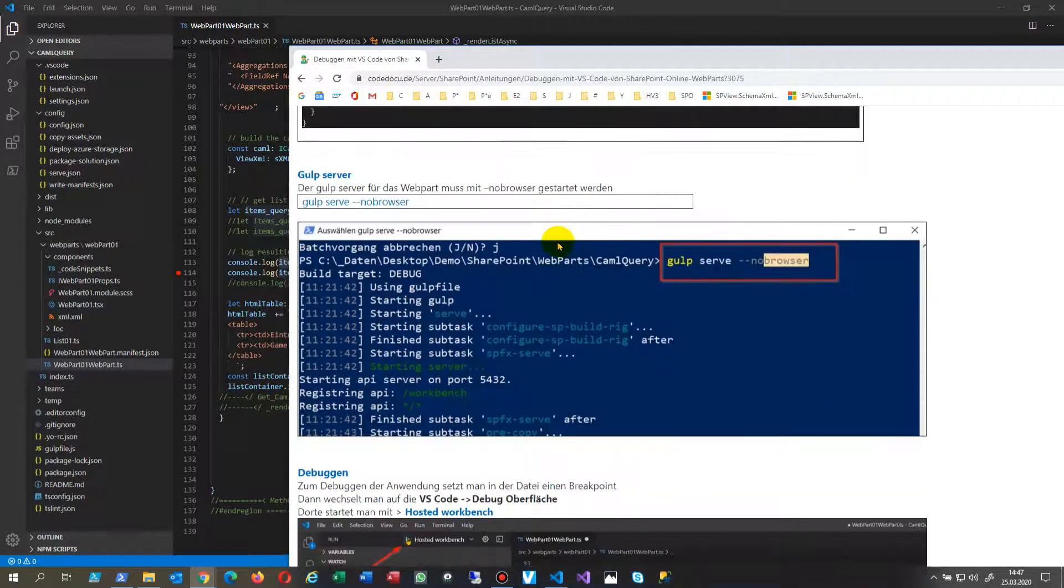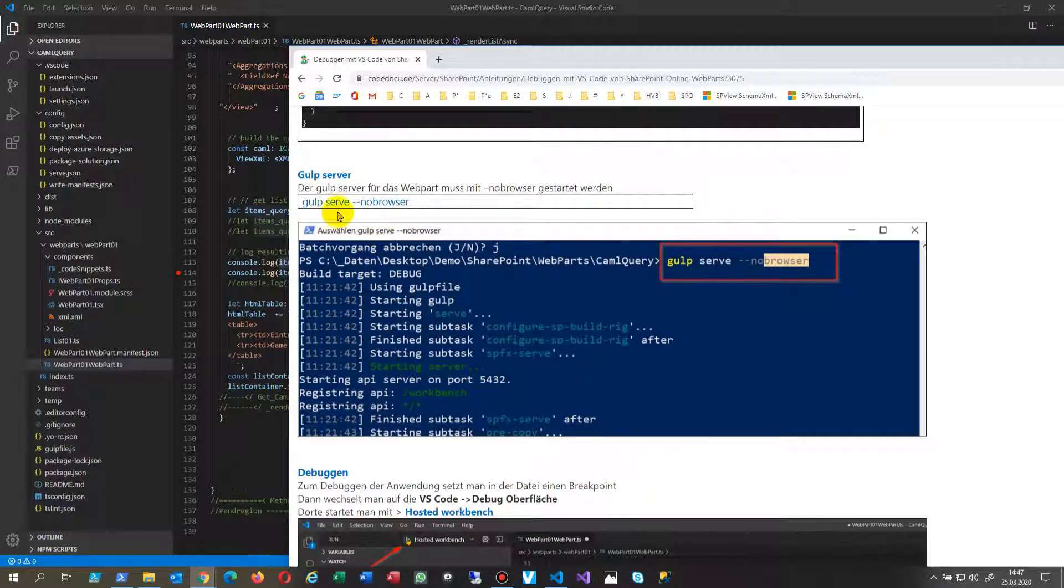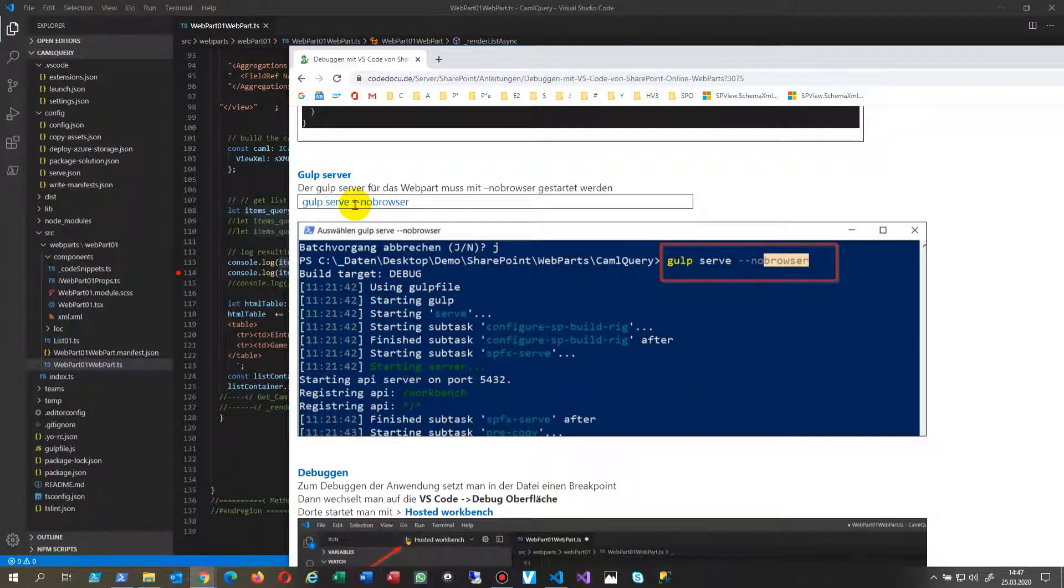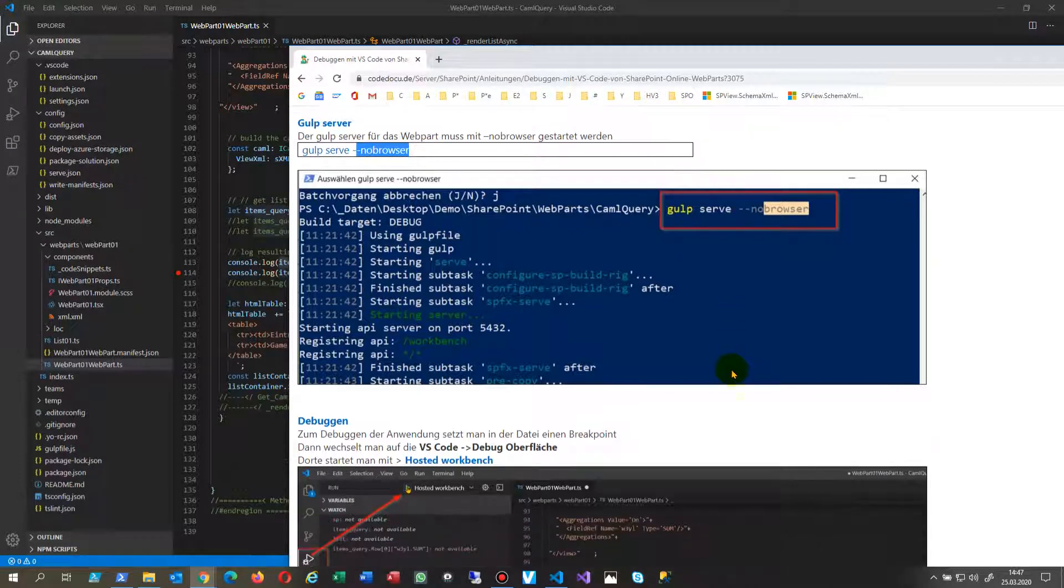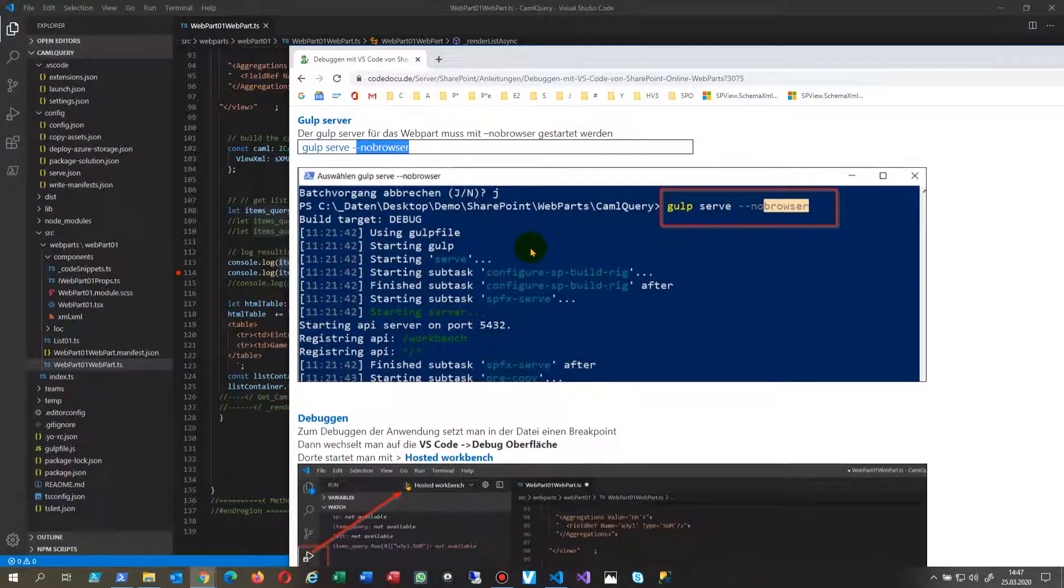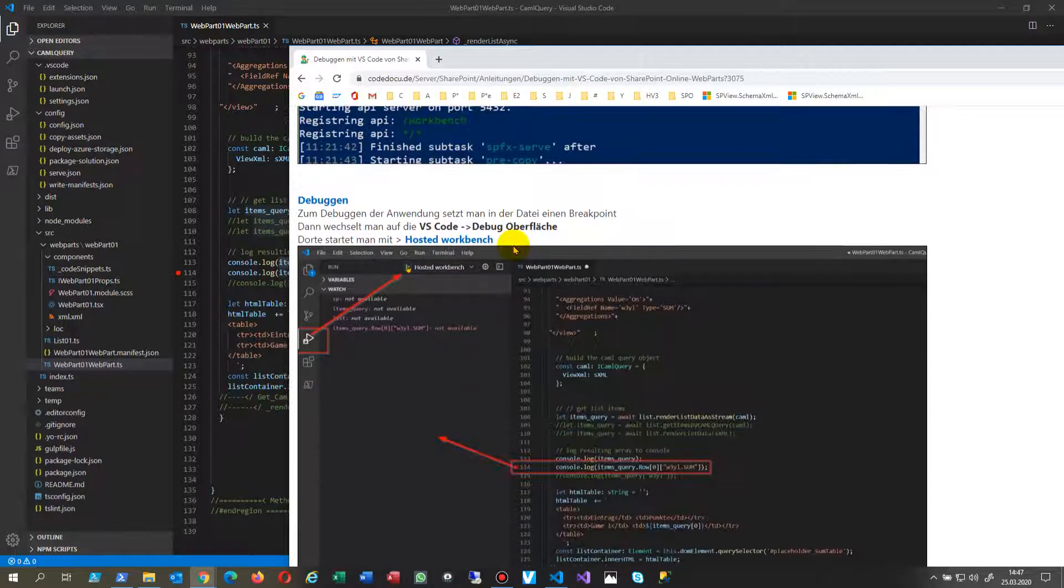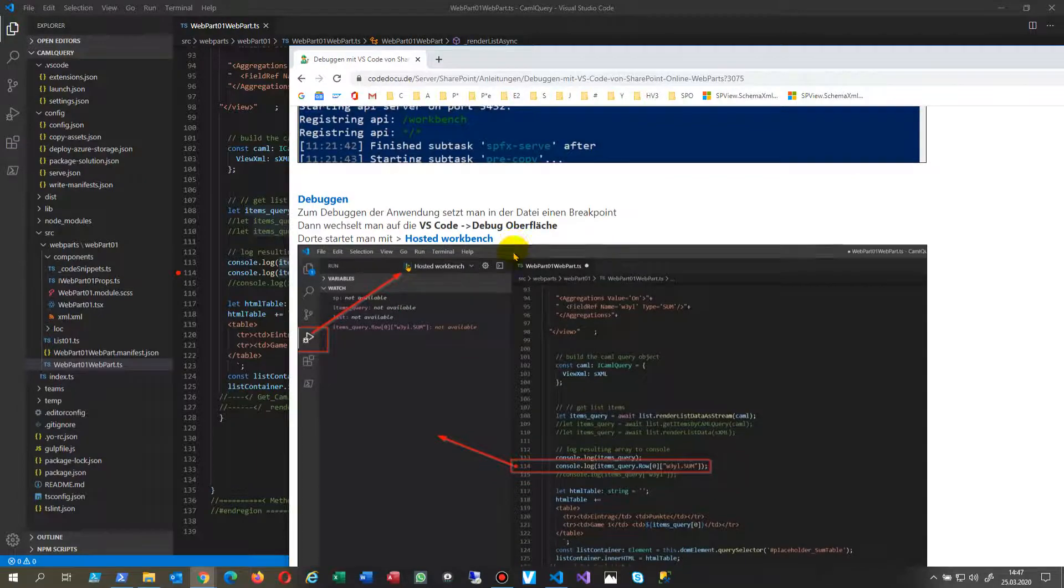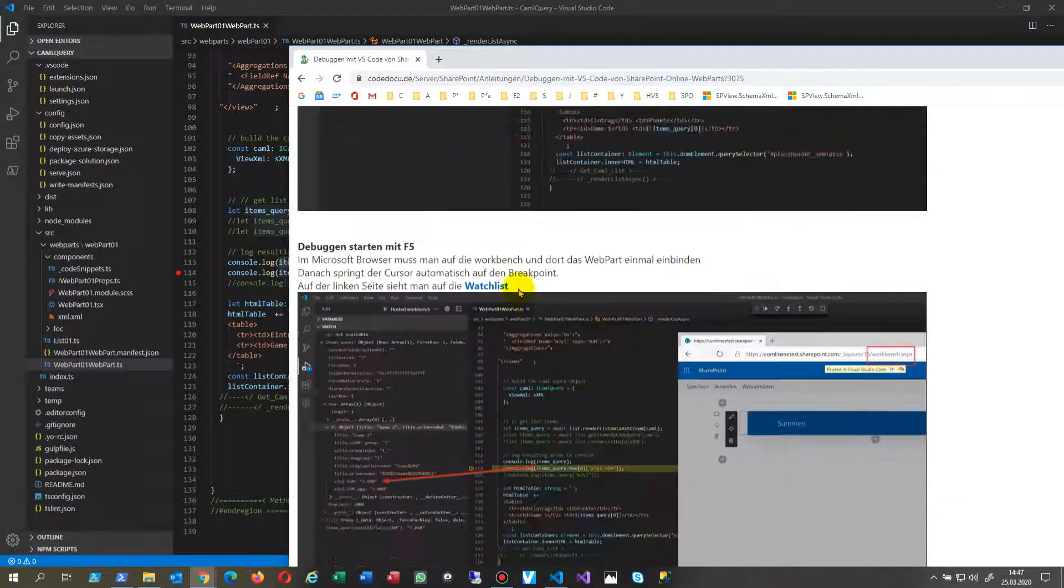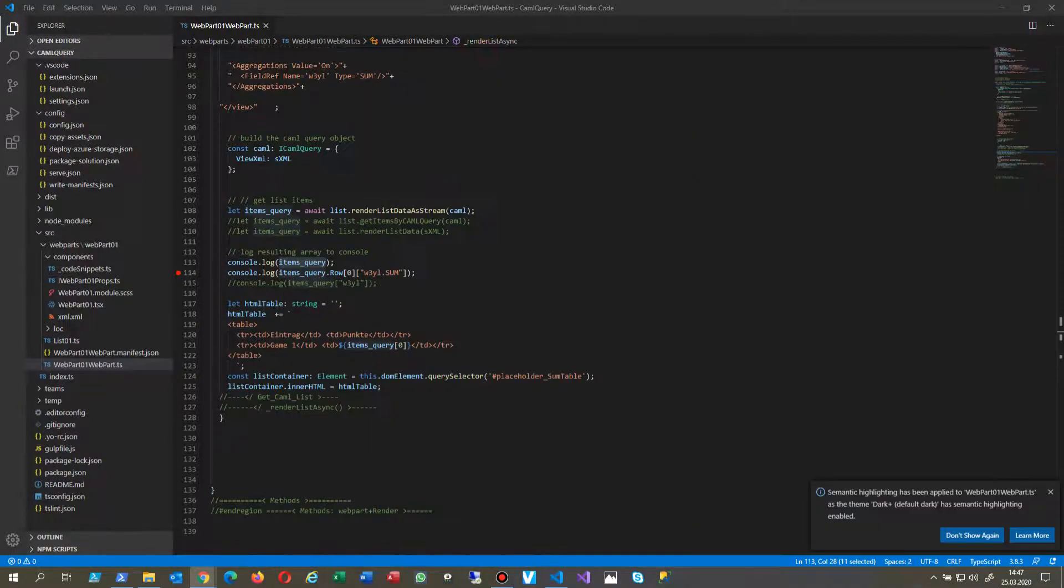And then we're going to start Gulp serve with the no browser option. So there's no browser opening at that point. And then we're going to debug. And I will show you this.